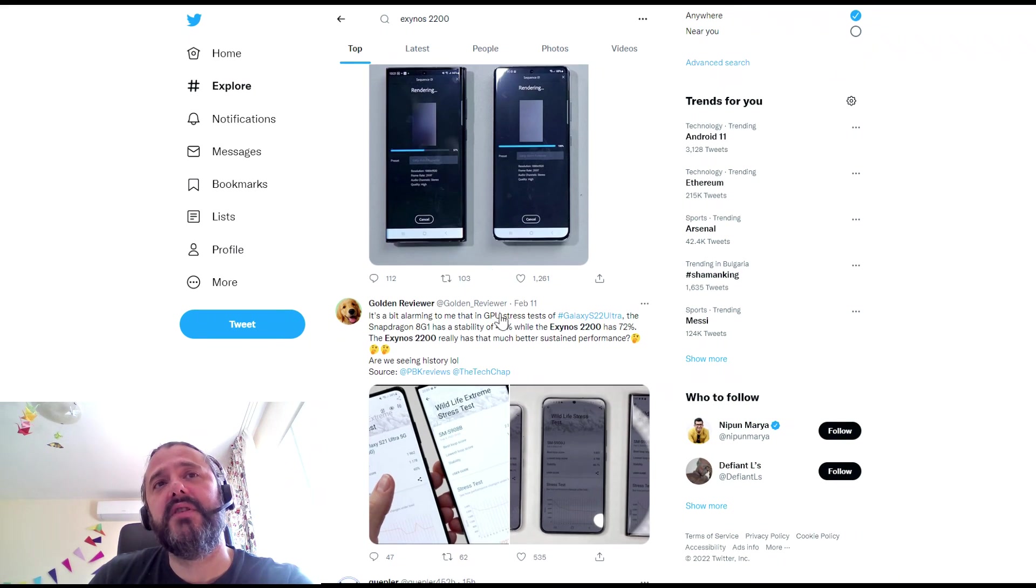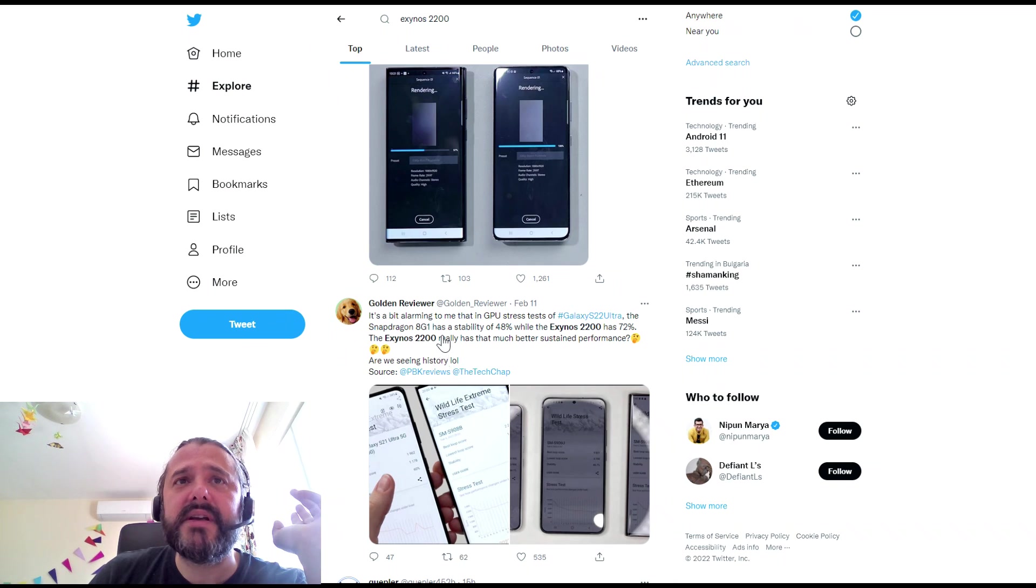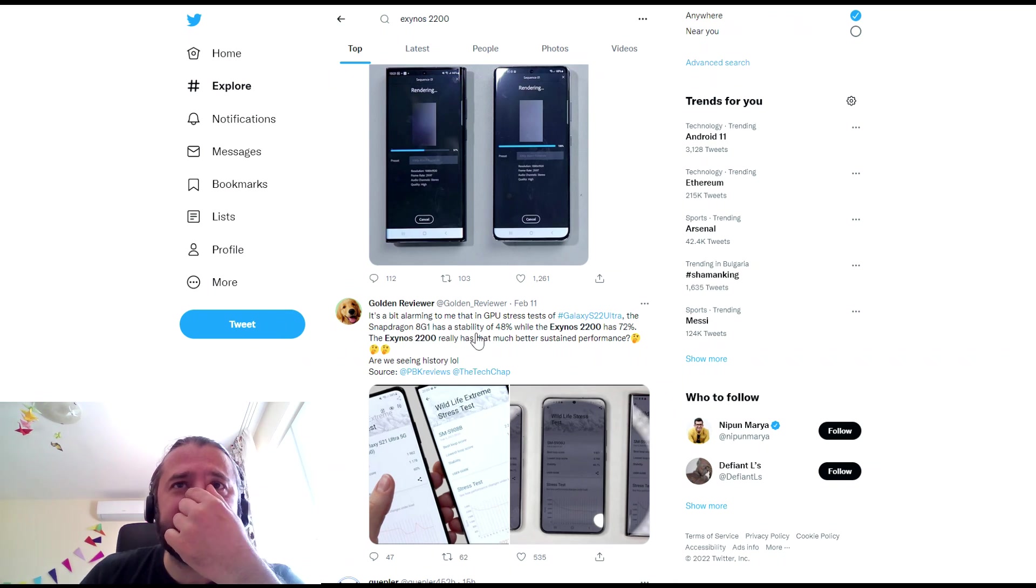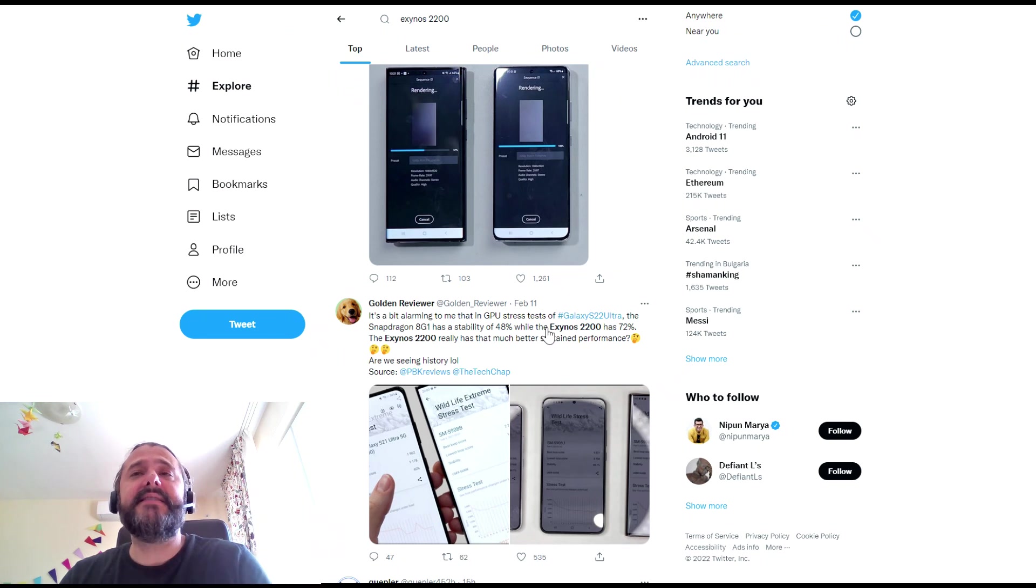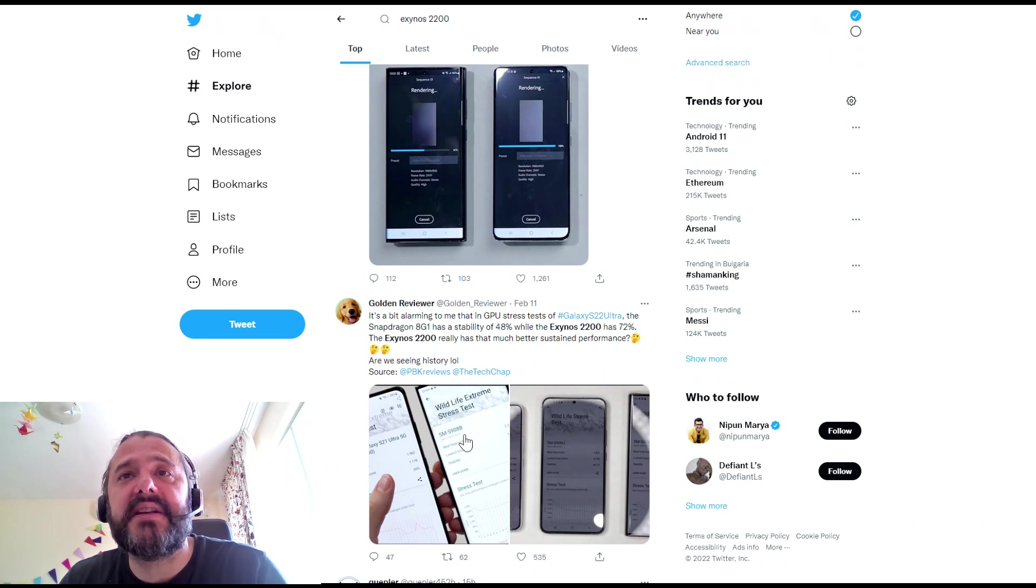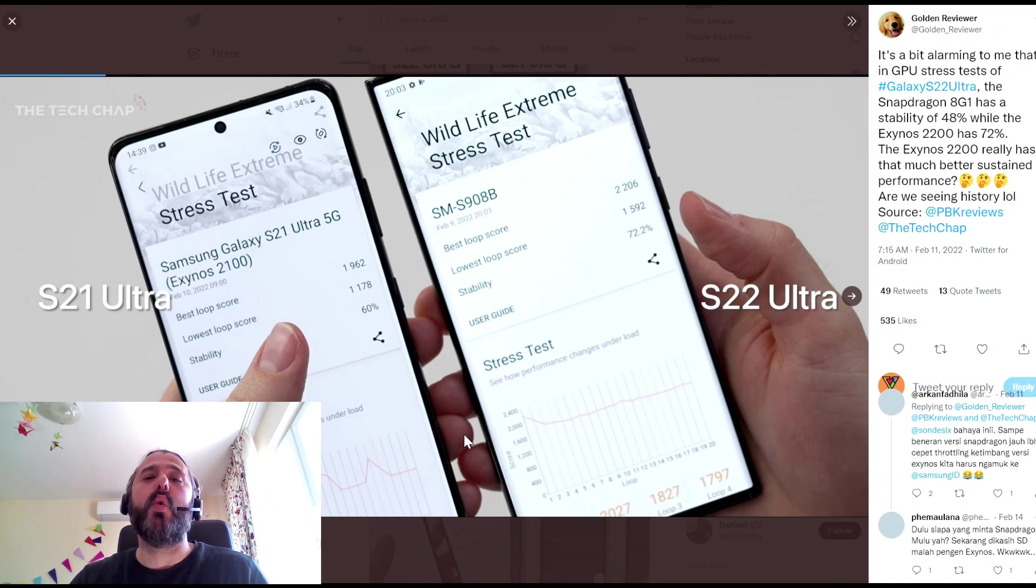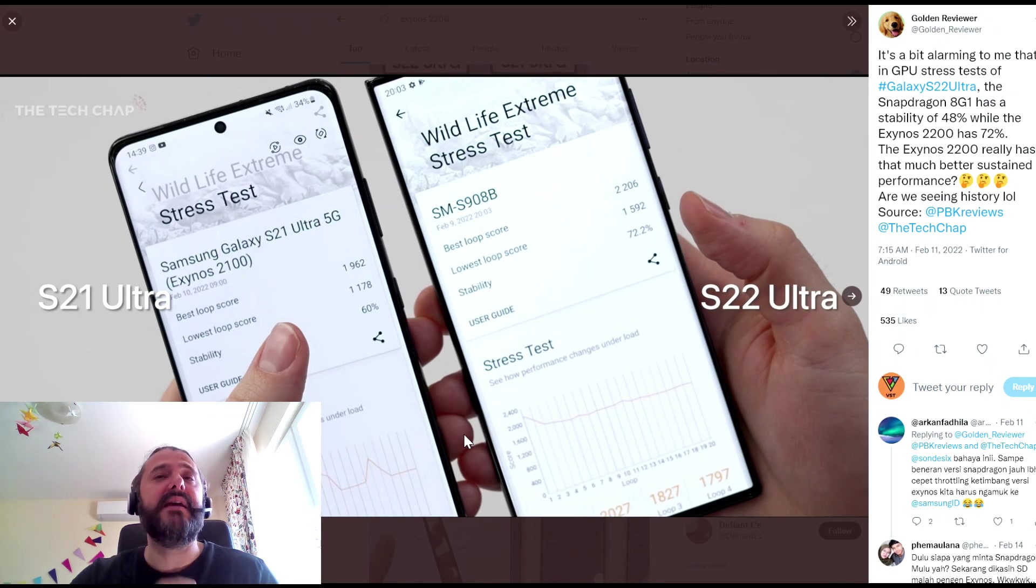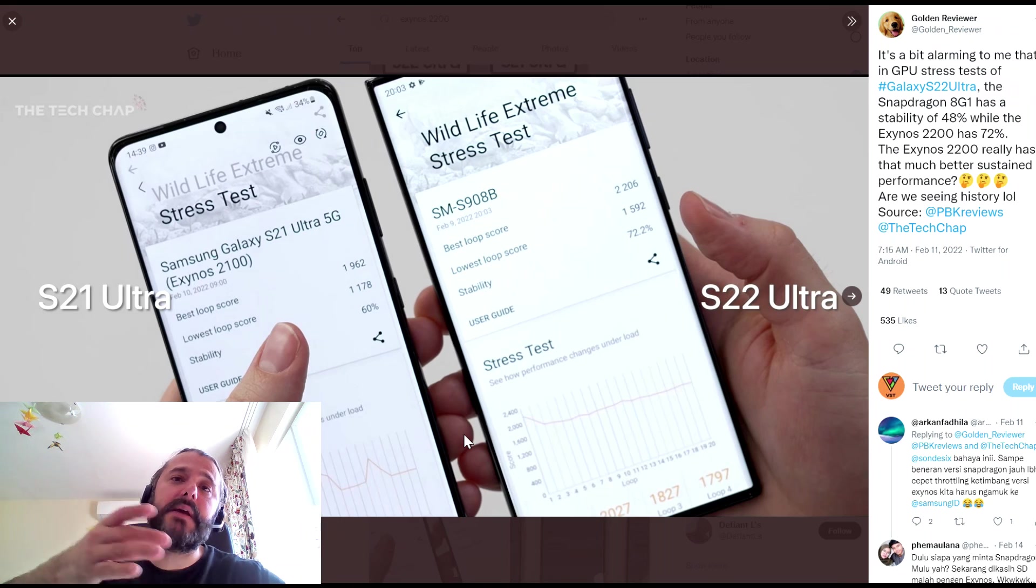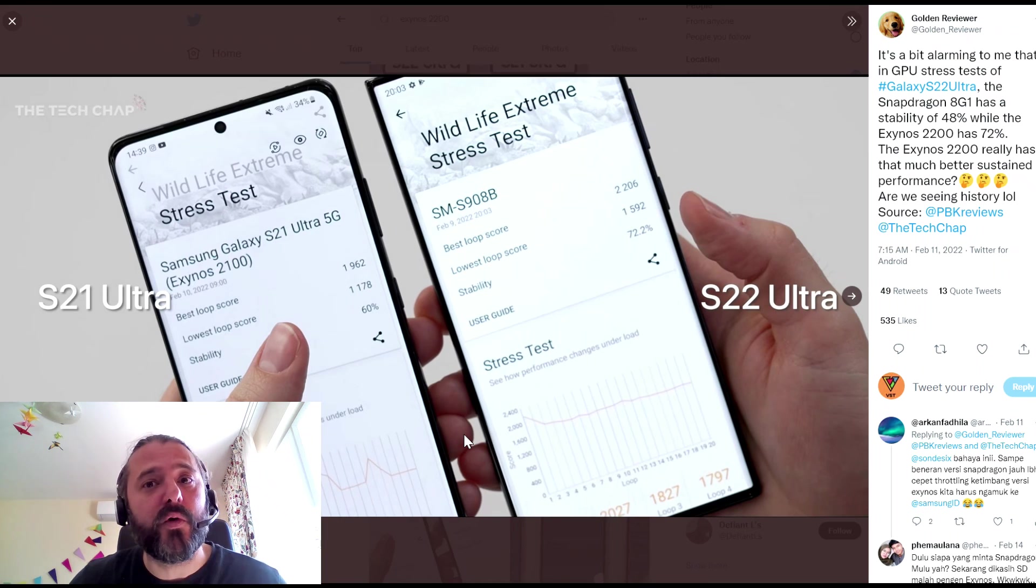Because there's some positive news. The famous Golden Reviewer said that the Snapdragon 8 Gen 1 has a stability of 48% while the Exynos 2200 has 72%. So maybe Samsung wants to choose a different path this year. Maybe they will sacrifice peak performance for sustained performance.